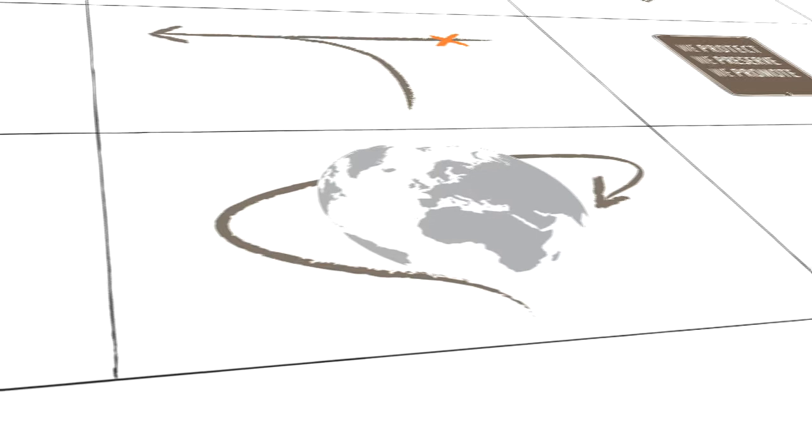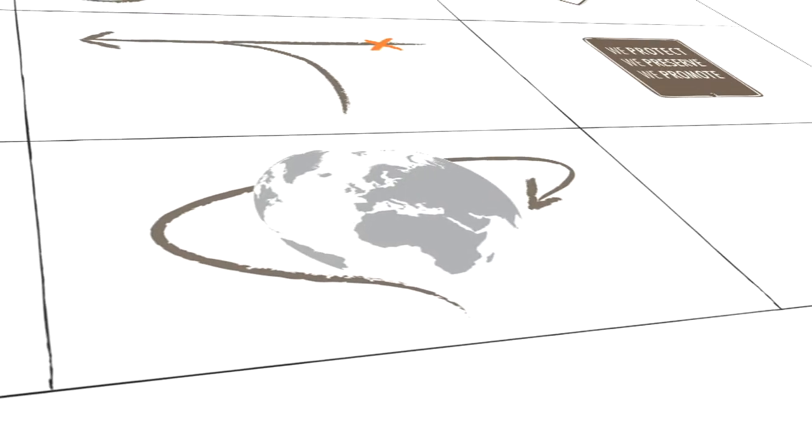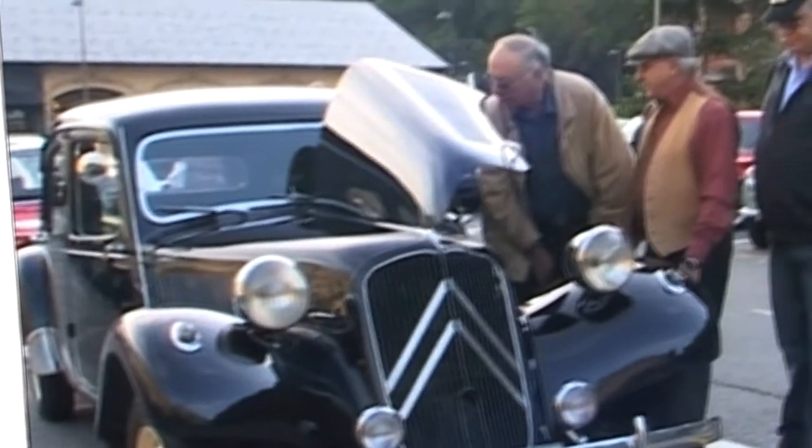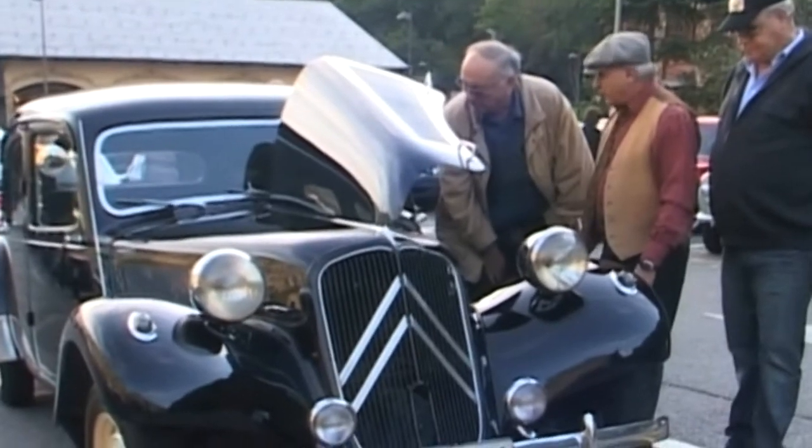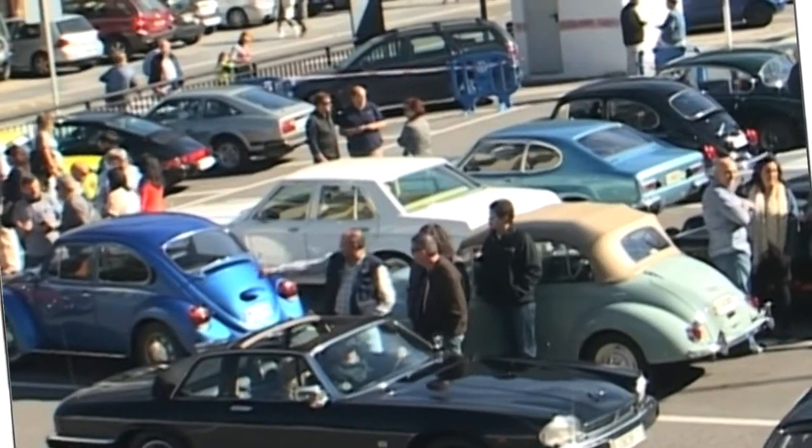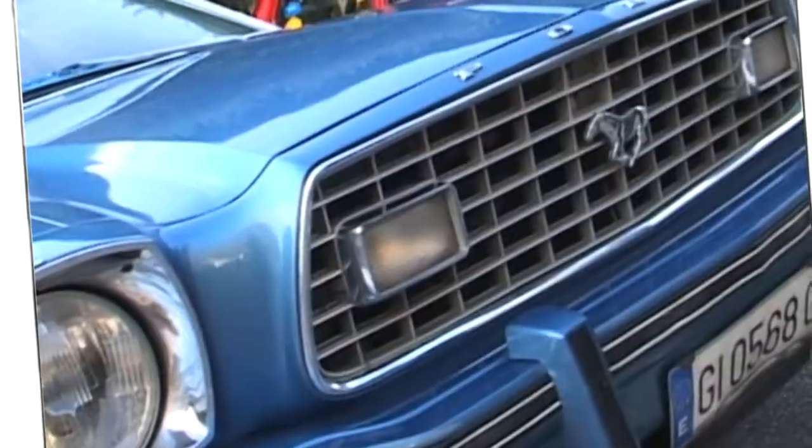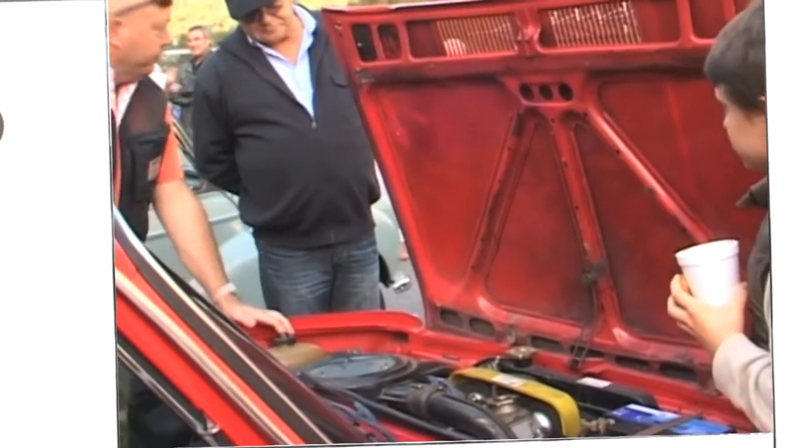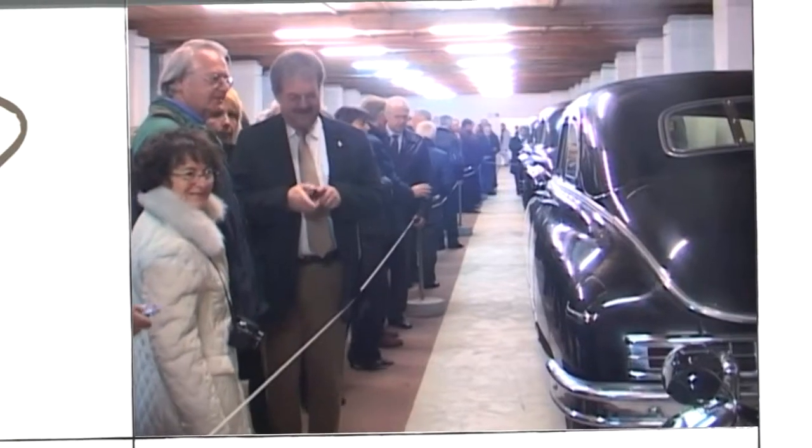FIVA today represents more than 85 clubs of historic vehicle enthusiasts throughout the world. People from more than 62 nations united by a single feeling: the pleasure of driving yesterday's vehicles today.